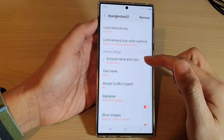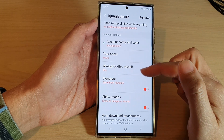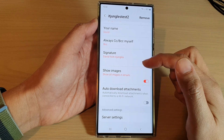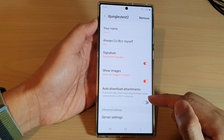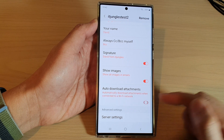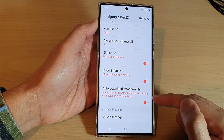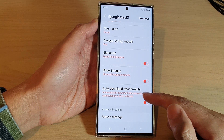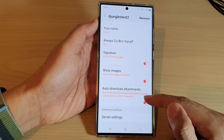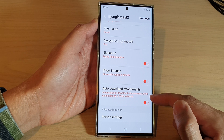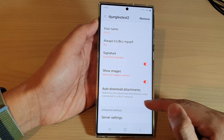Now go down to the account settings section and tap on the auto-download attachments toggle button. Tap on it to turn it on — it says that it will automatically download attachments when connected to a Wi-Fi network. Or you can switch it off.